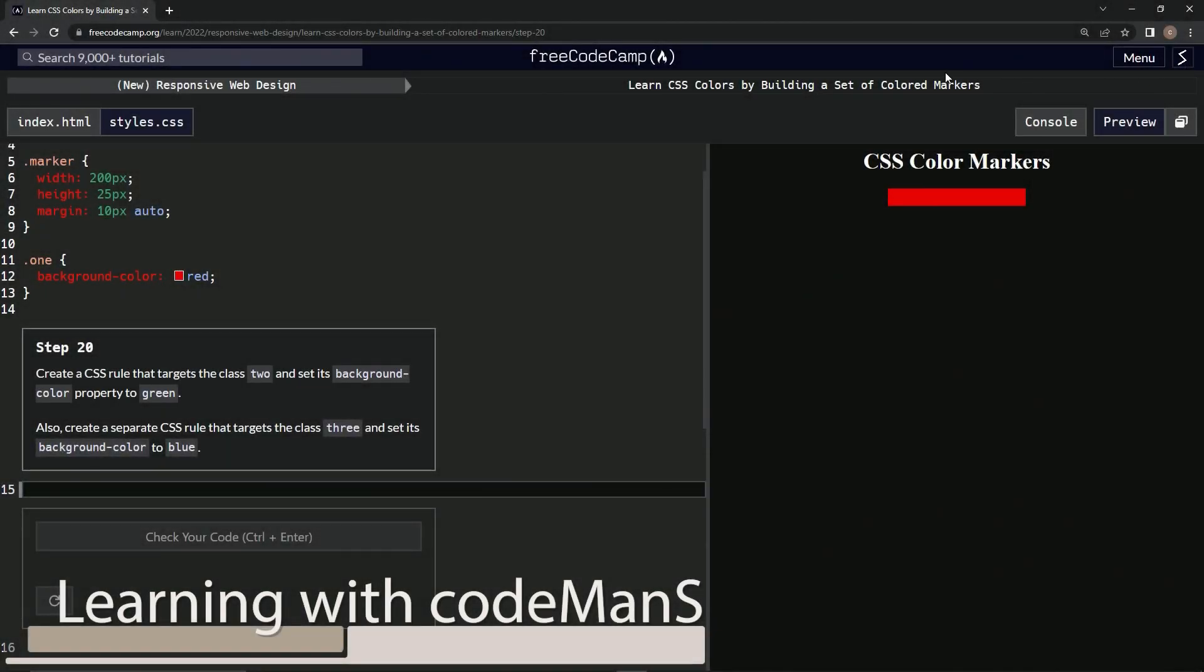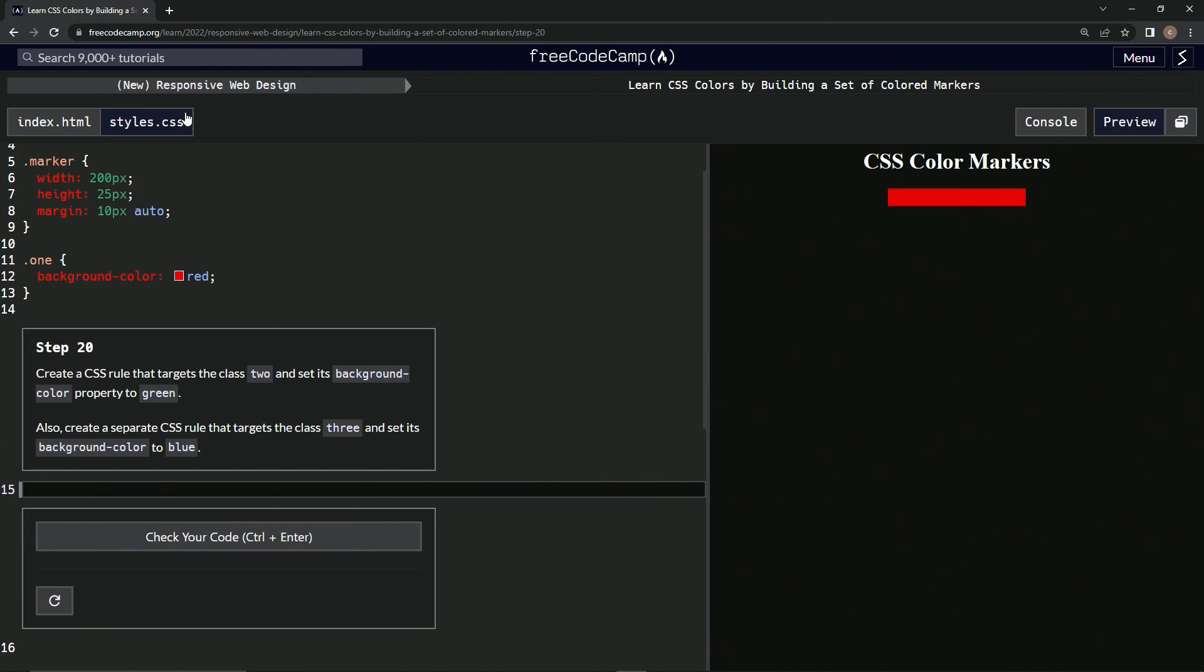All right, now we're doing FreeCodeCamp New Responsive Web Design, Learn CSS Colors by Building a Set of Colored Markers, Step 20. So we're going to create a CSS rule that targets the class 2 and sets its background color property to green, and then we're also going to create a separate CSS rule that targets the class 3 and sets its background color to blue.